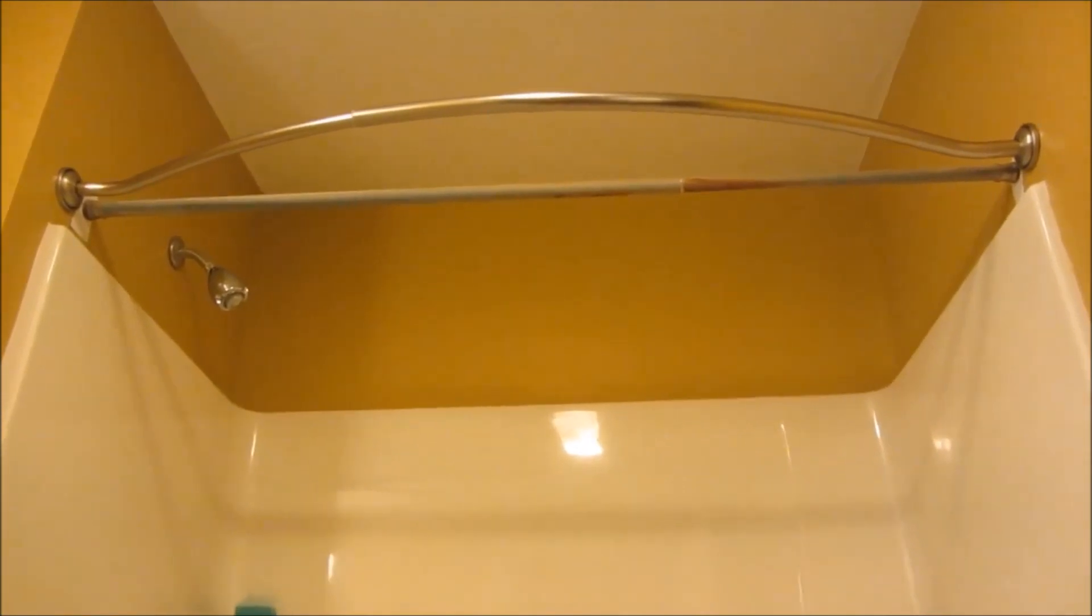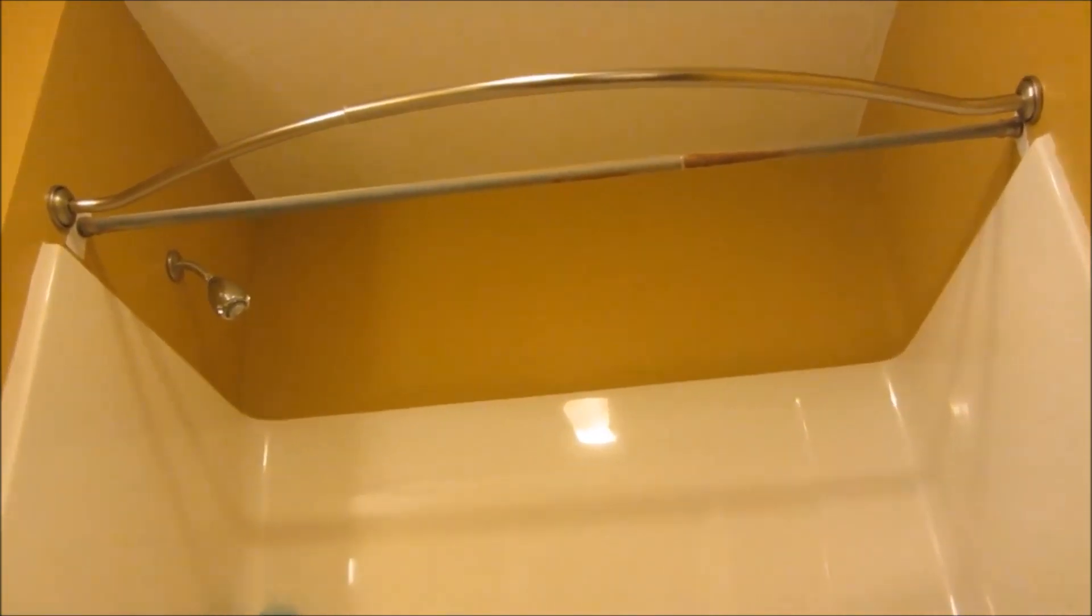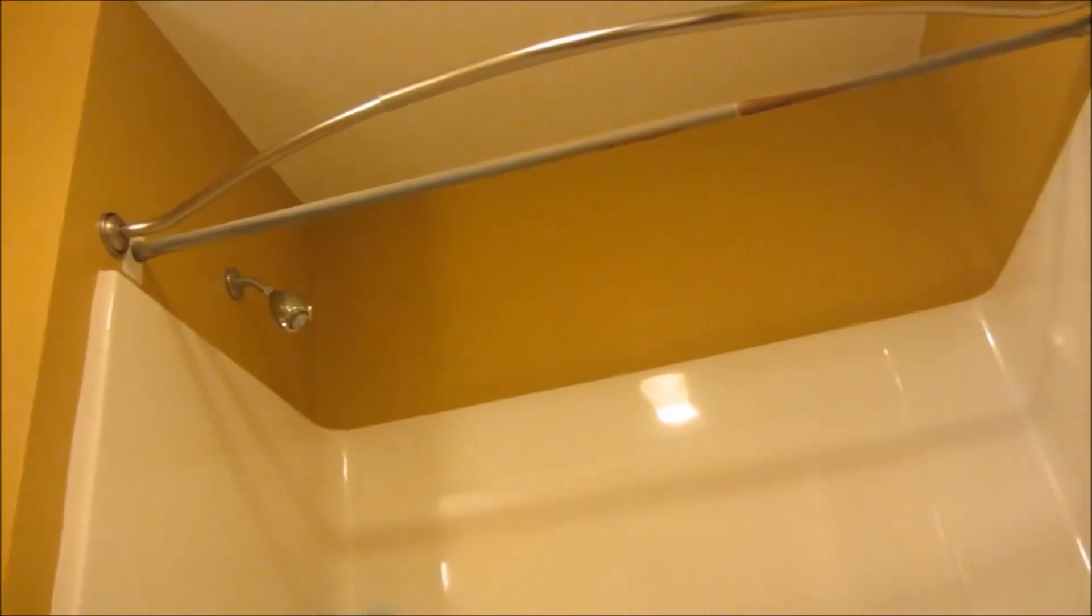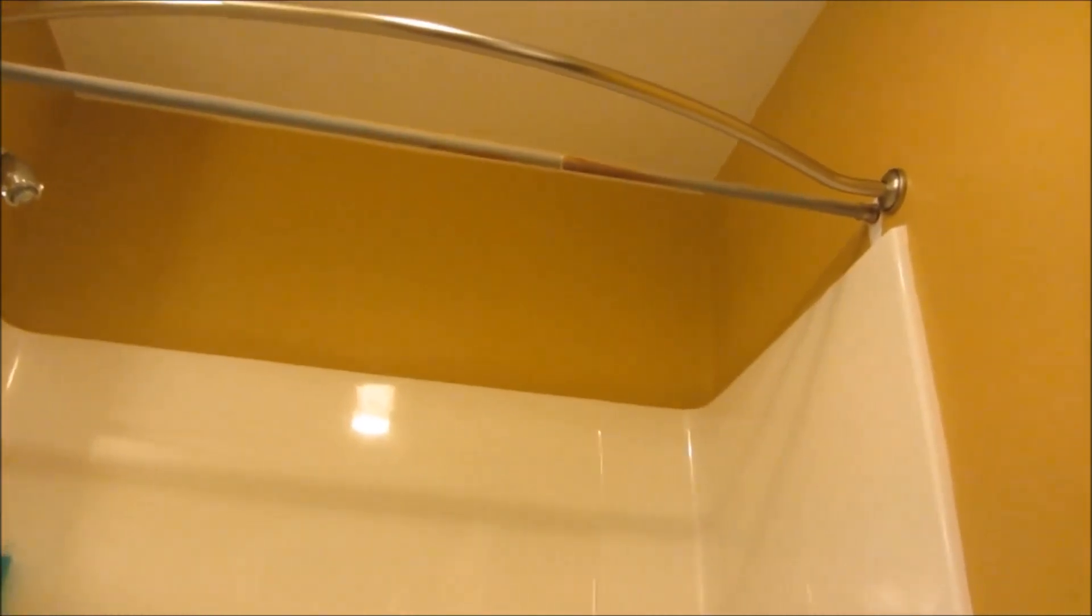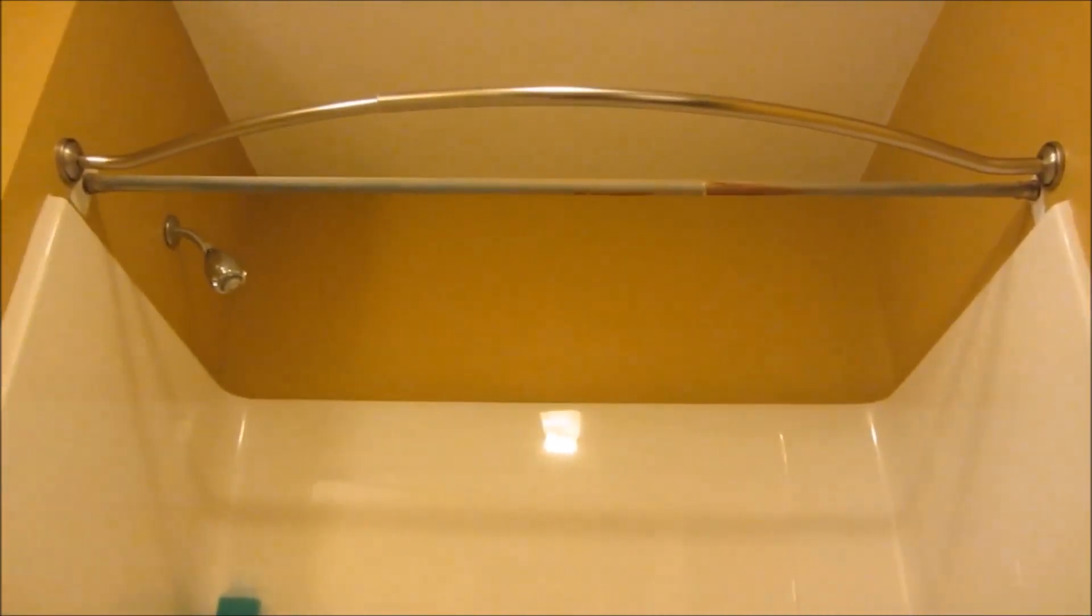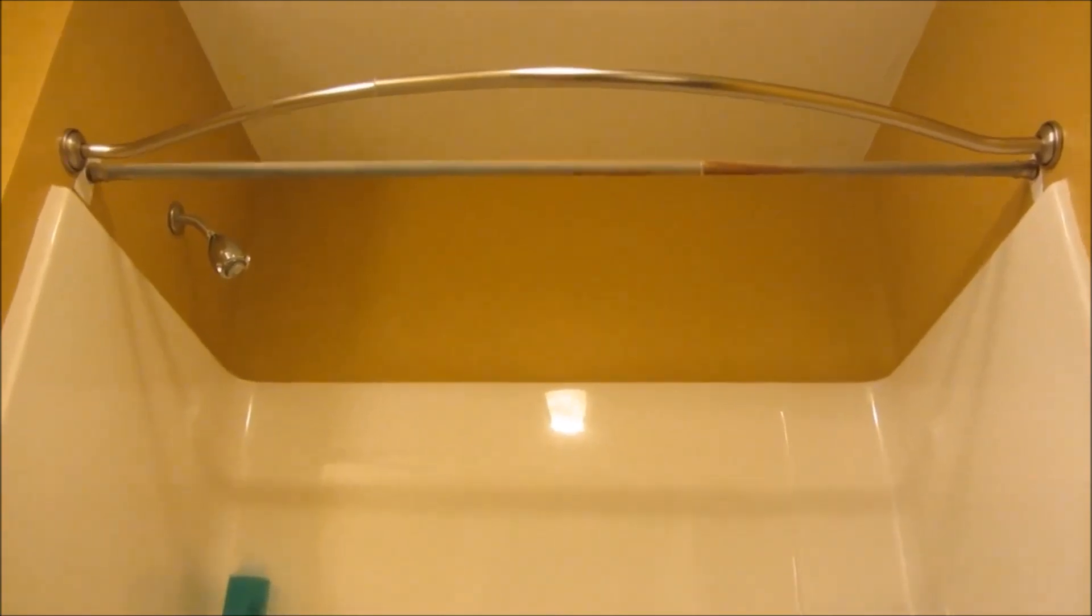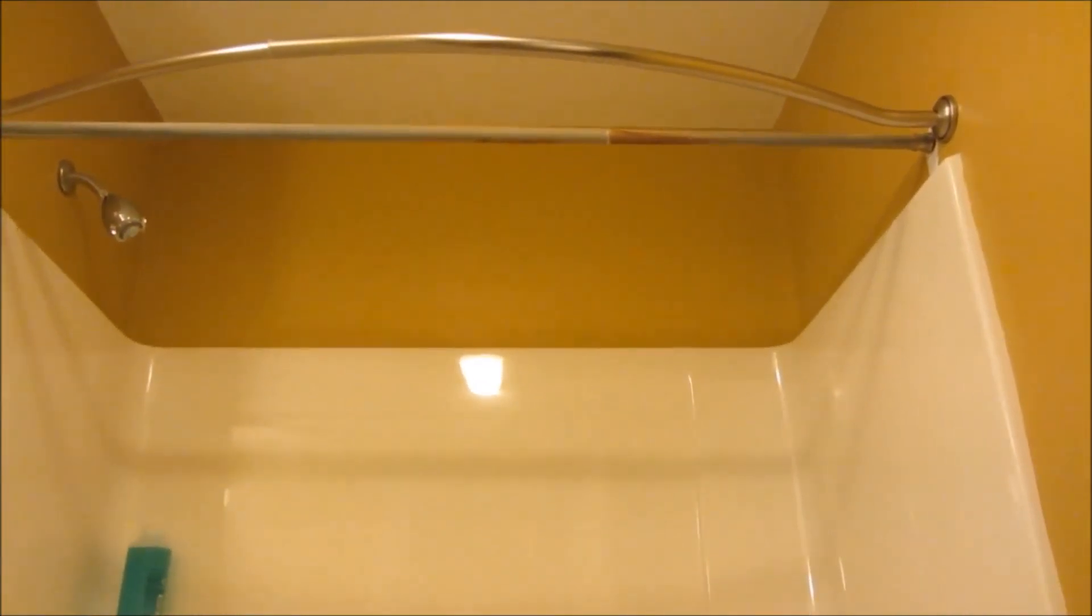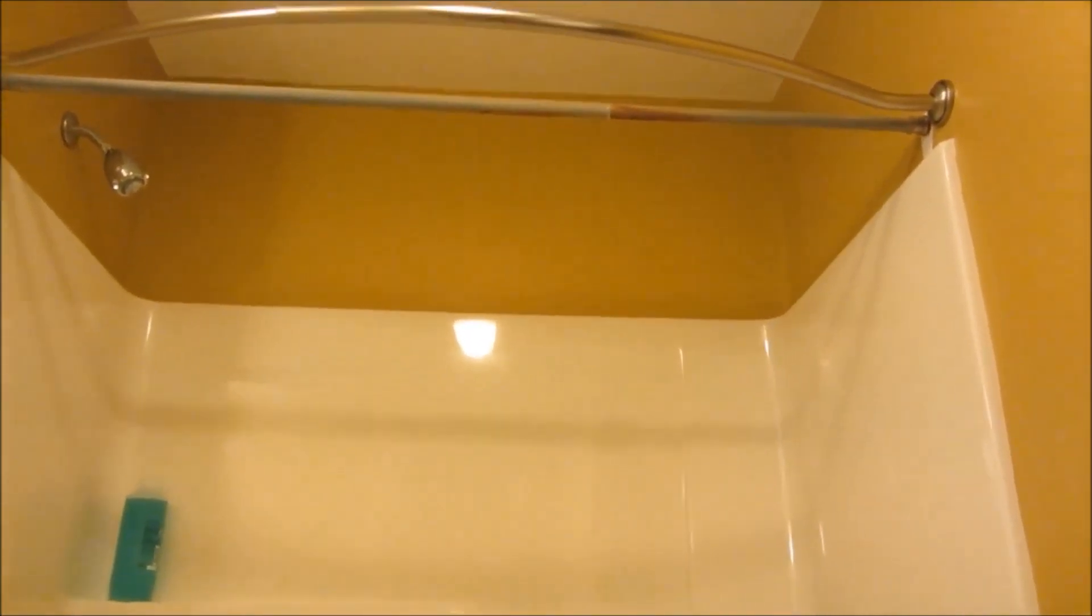When you have more clearance, it gives you more ventilation. More ventilation prevents moisture, so you won't have that extra moisture trapped in the shower curtain liner.